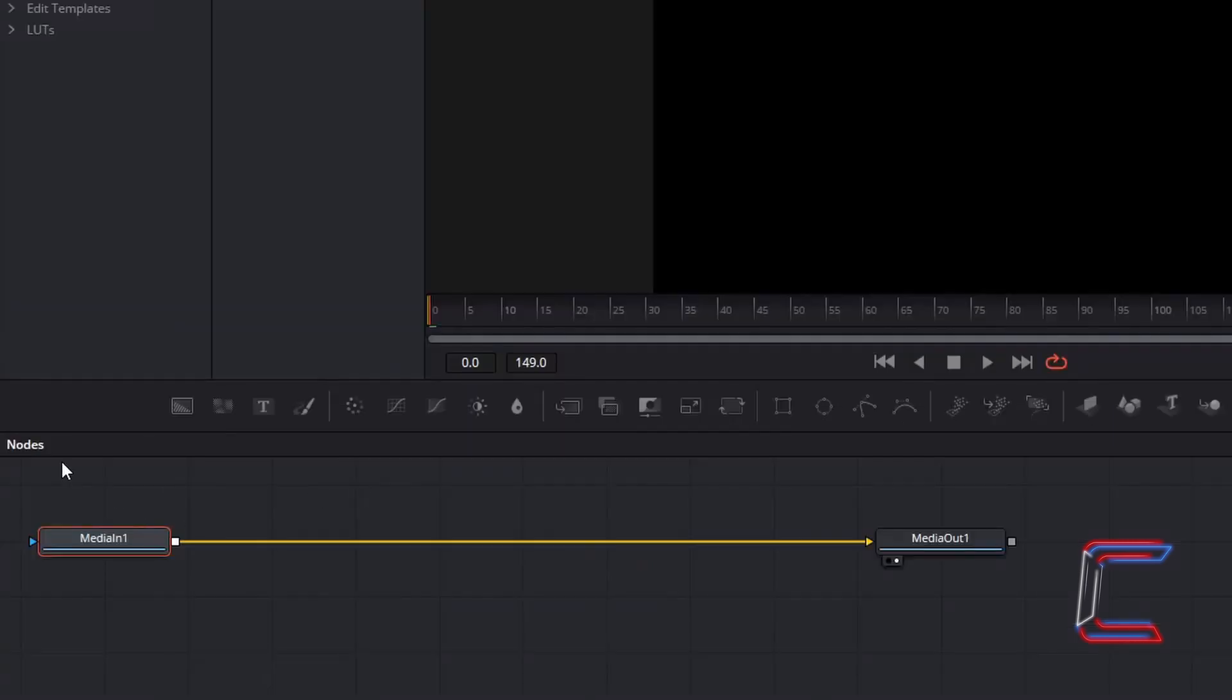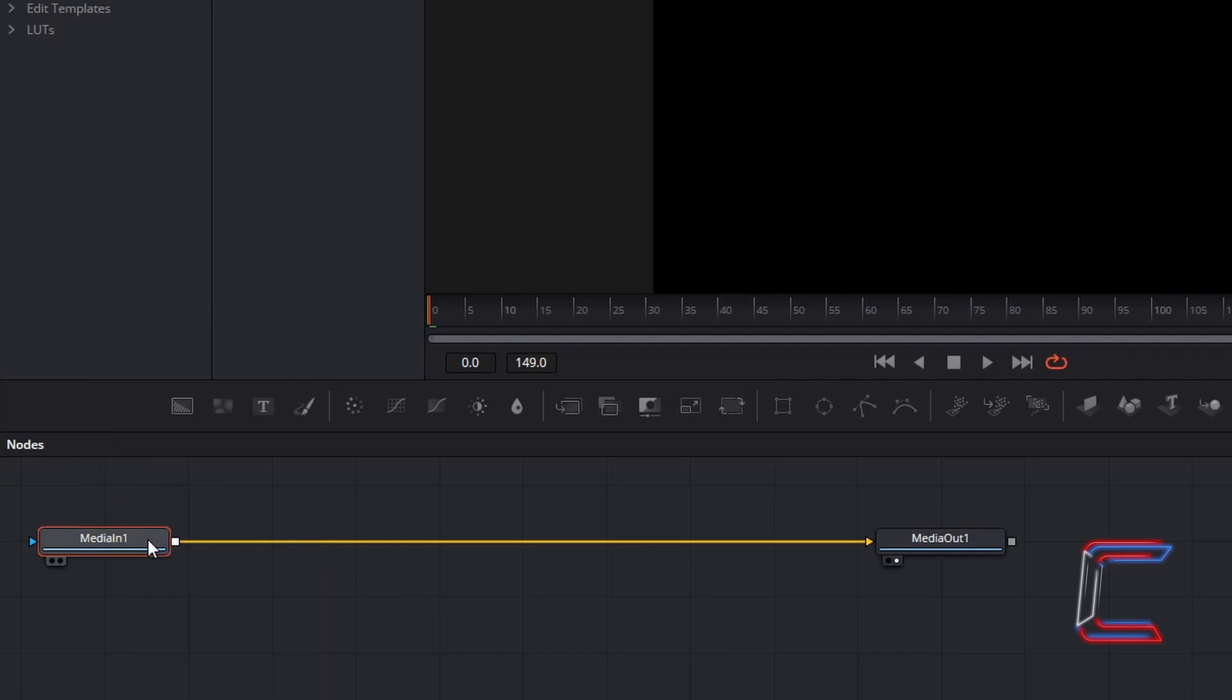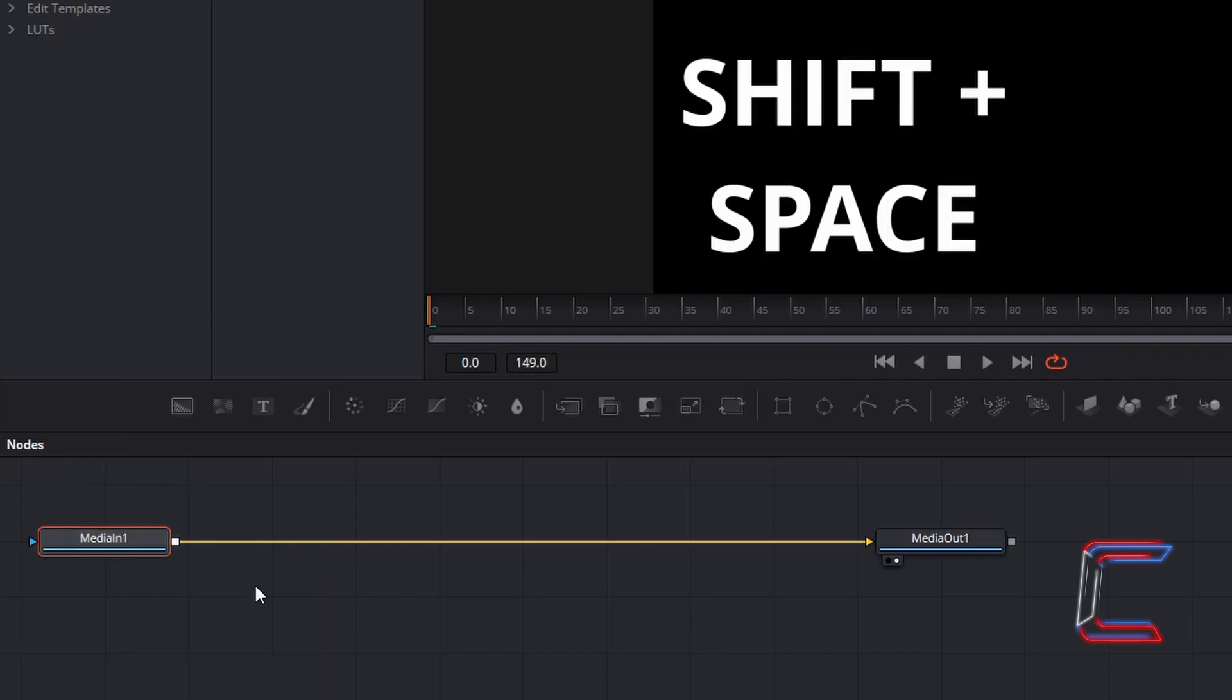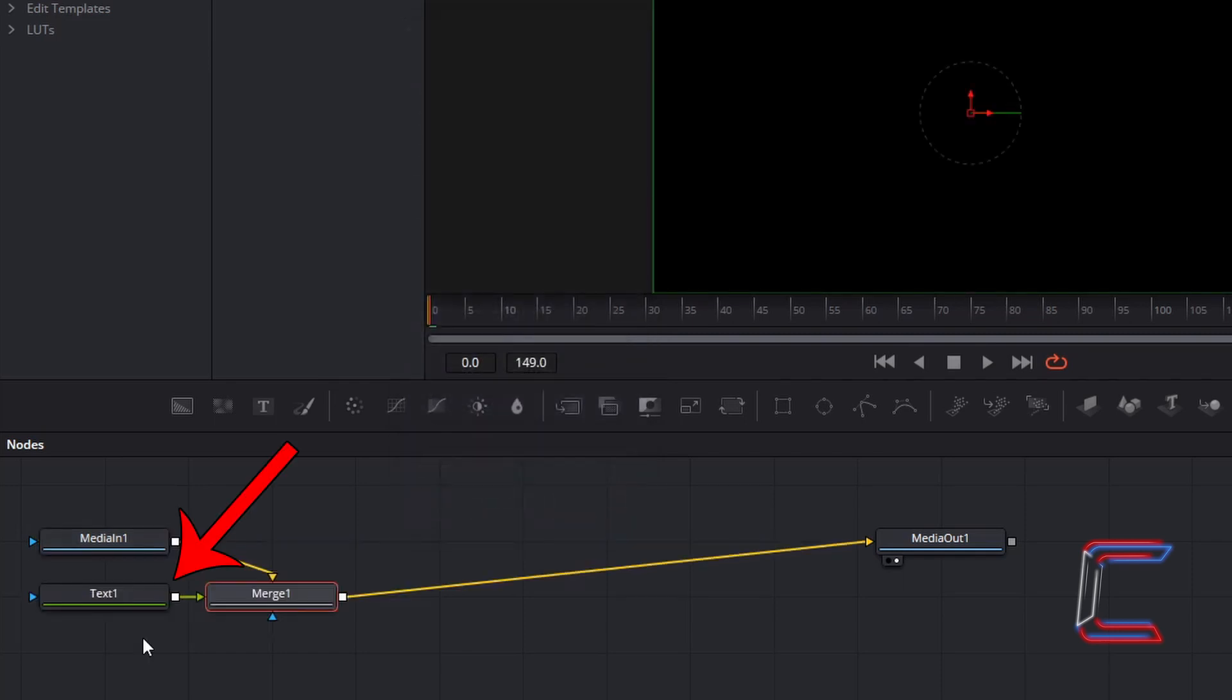In your Nodes panel, ensure that Media in 1 is selected. Press Shift and Space. Find the Text Plus tool using the search box at the bottom. Left click once on this tool and click on Add. Select the Text 1 node which has appeared next to Merge 1.